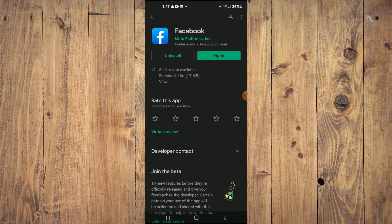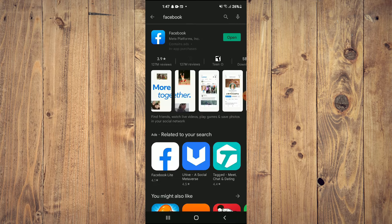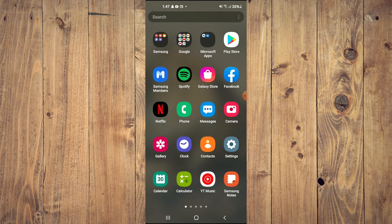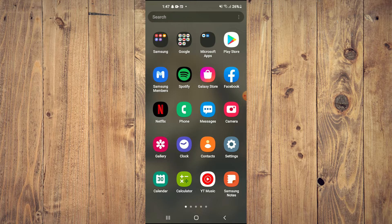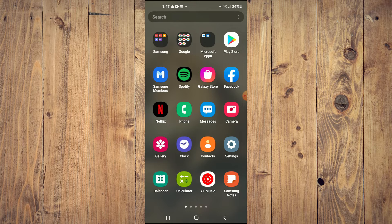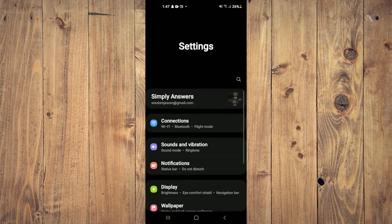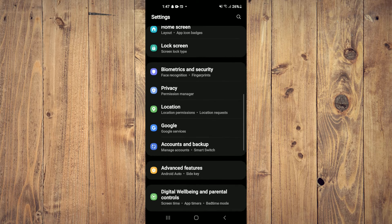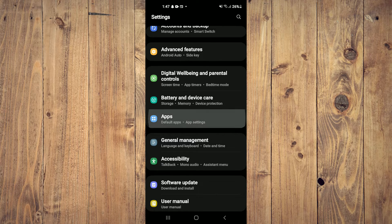As you can see, mine doesn't need updating, so I'll close out of this. After you've closed out of Play Store after updating it, tap on Settings, then scroll down until you see Apps.